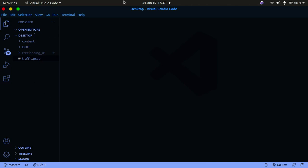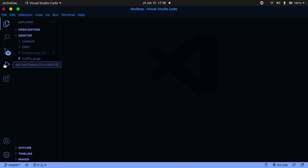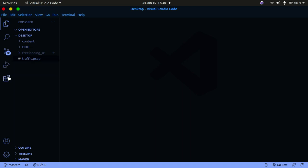Once you open up Visual Studio Code, you'll have an interface similar to this. On the very left you have some icons: Explorer, Search, Git, Debugging, and Extensions. Go ahead and click on Extensions.